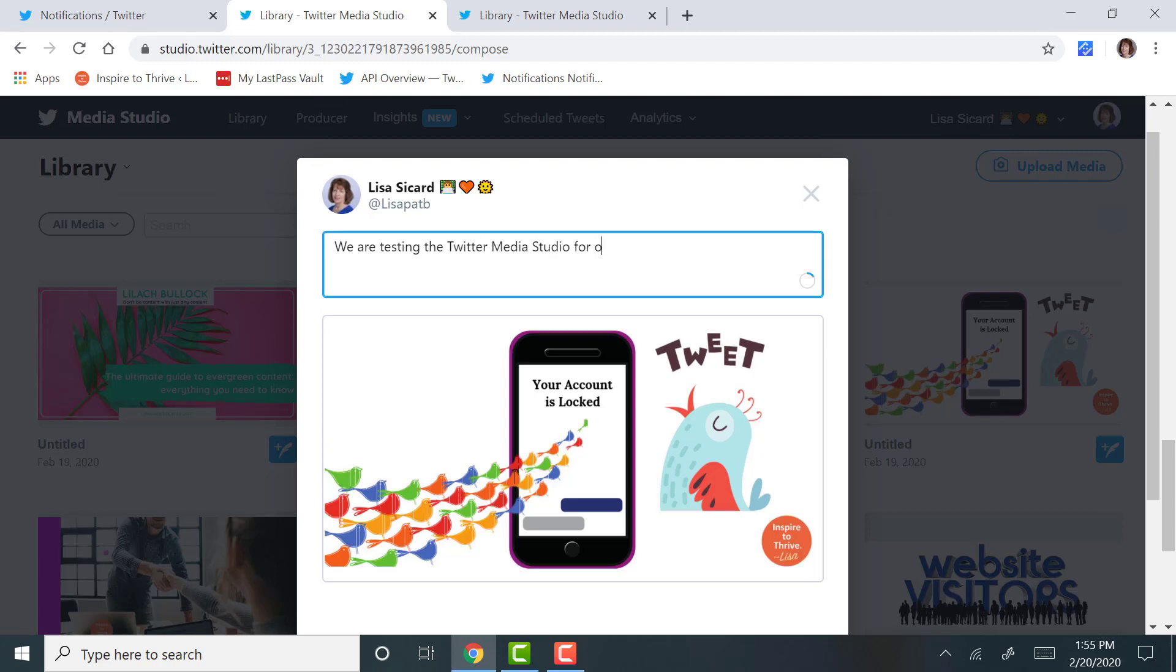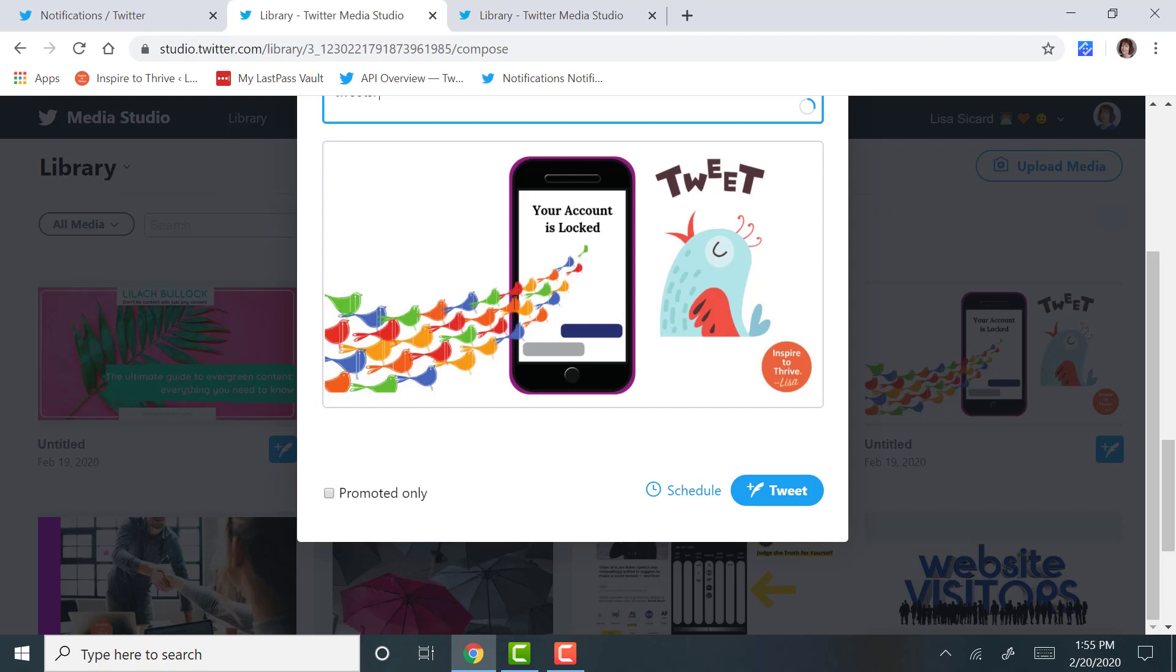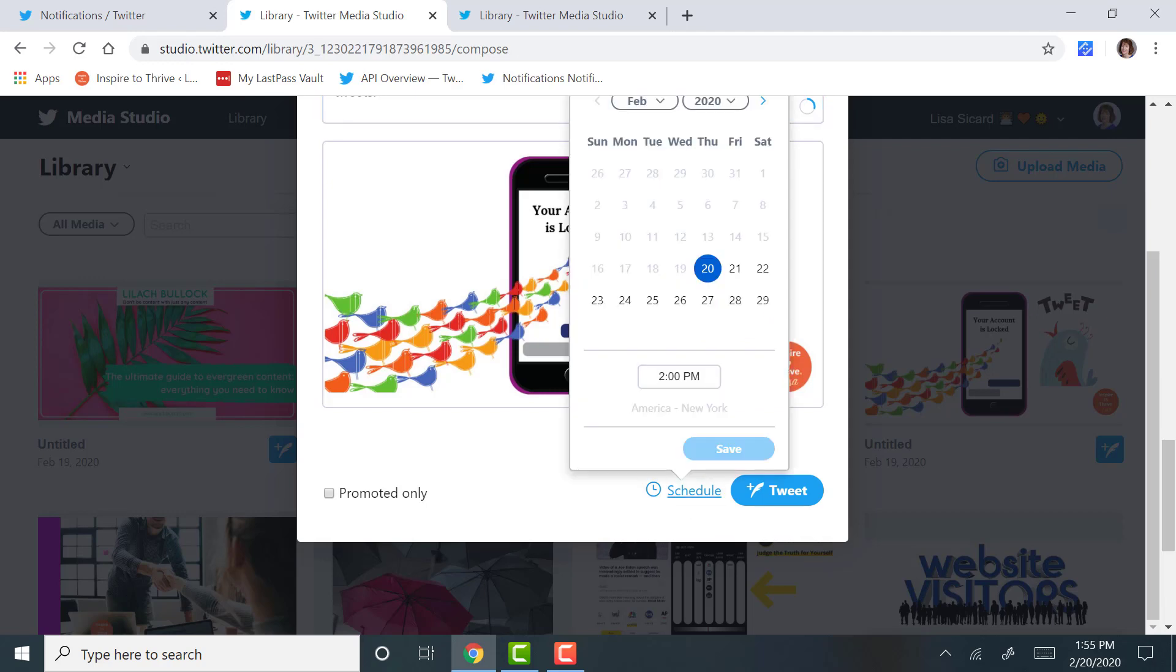And here we go, we are testing the Twitter Media Studio for all this to learn how to use visual tweets.